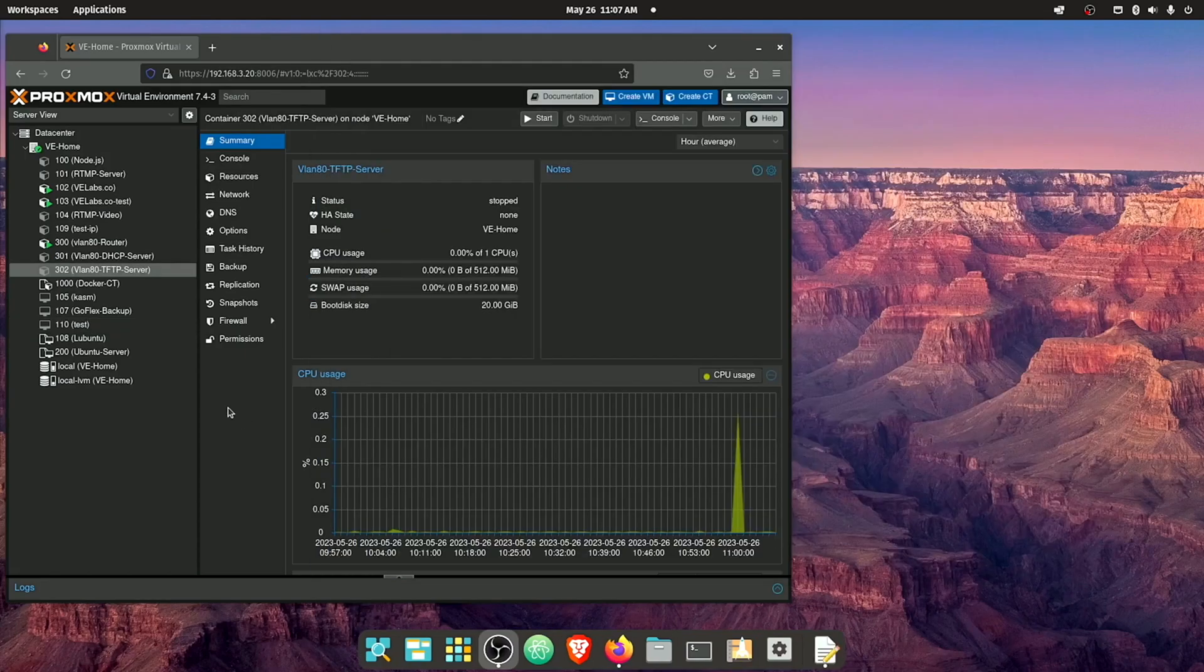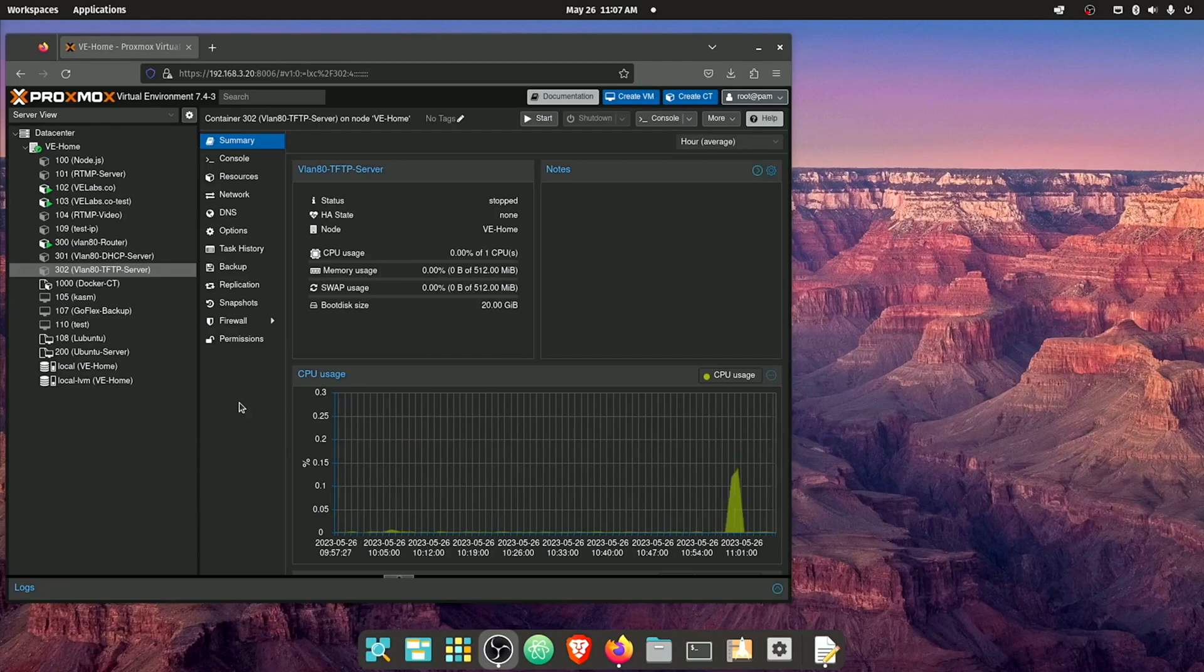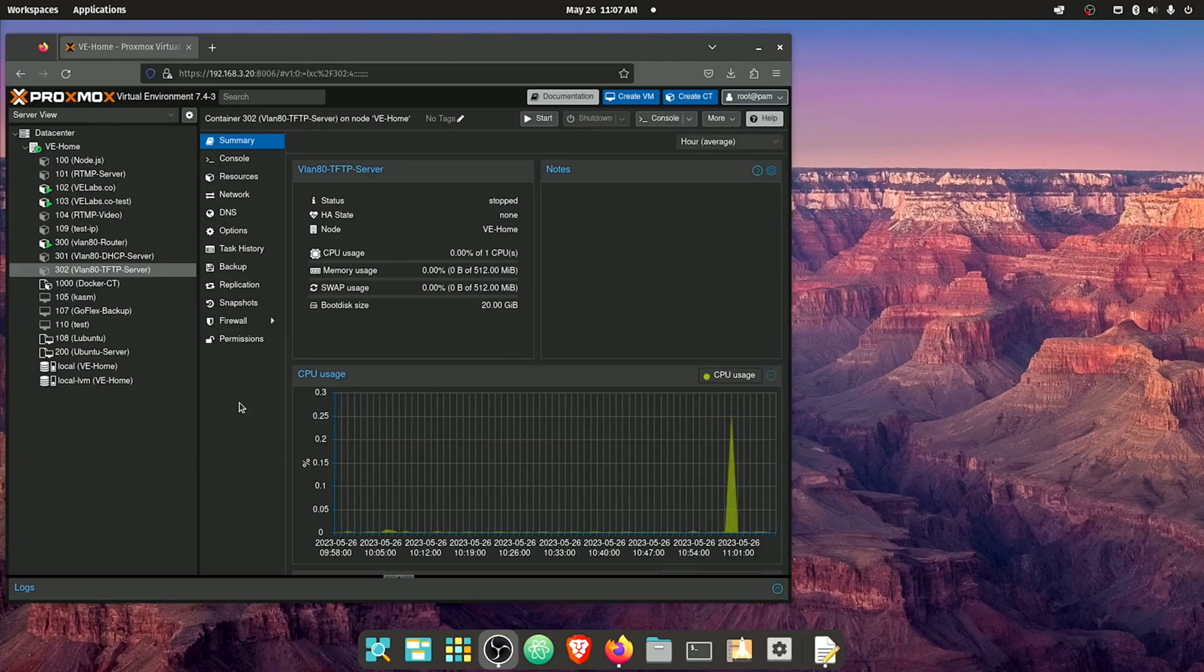All right, so here at our Proxmox web interface, we're gonna start out this setup by setting up two separate containers. I've been following some of the best practices that I learned from Docker and applying them to LXC.